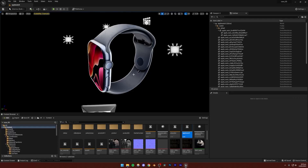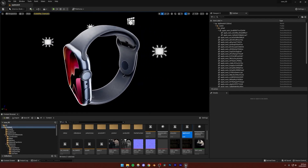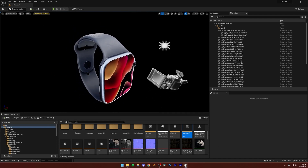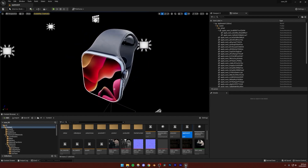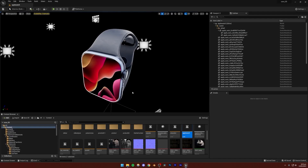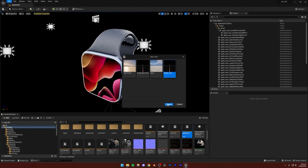I'm going to open Unreal Engine 5. Here you can see the project — this is the same project we used for the AirPods animation, so you can just use that same project. Just go to File, New Level, and then Empty Level.